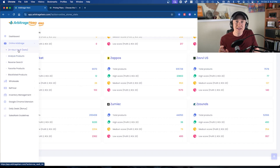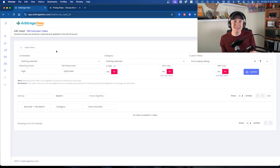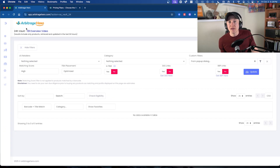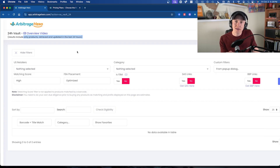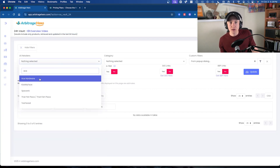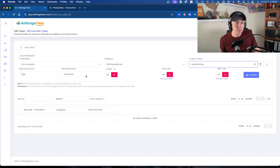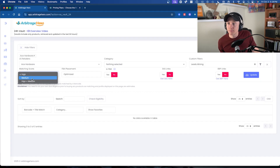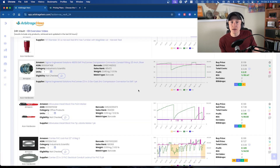You can also come into the online arbitrage section and click on the 24-Hour Vault to look at any products updated within the last 24 hours. Arbitrage Hero also has a nice overview video to explain how to use this tool. The 24-hour vault includes only products retrieved and updated in the last 24 hours — so while the regular section might have info that's three days old, this will be the most up-to-date. For example, looking at ACE Hardware, I'll apply my custom leads-mining filter with a high match score and click update — you can see how fast that works.